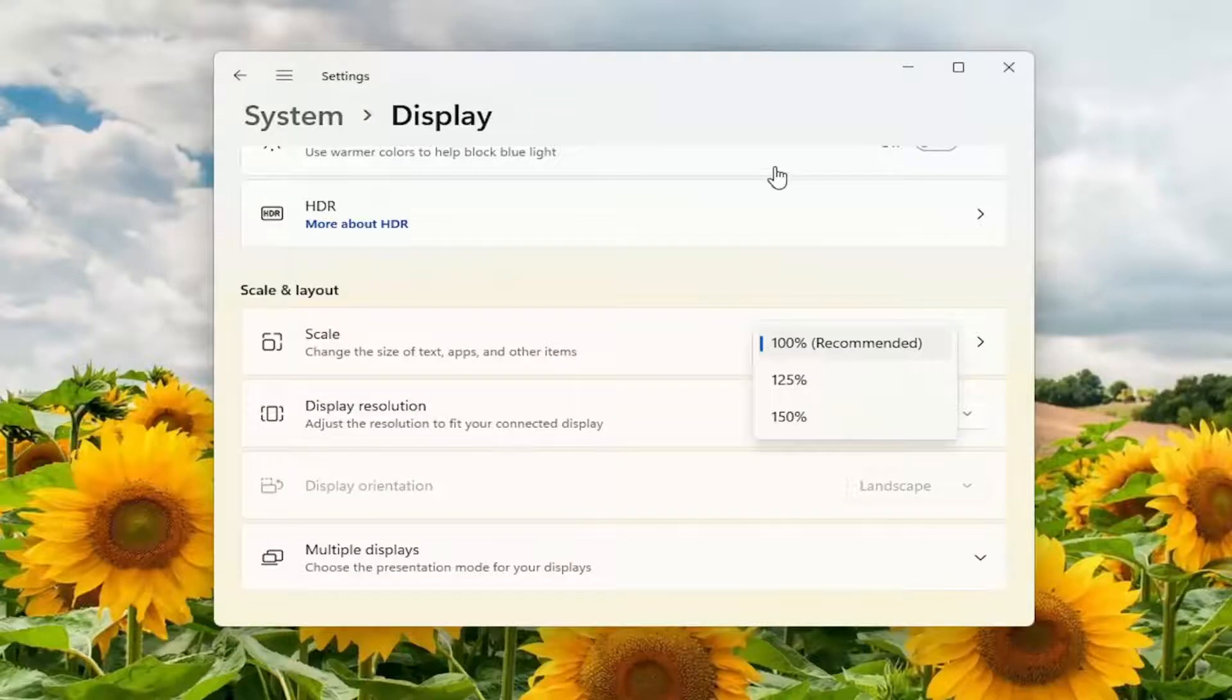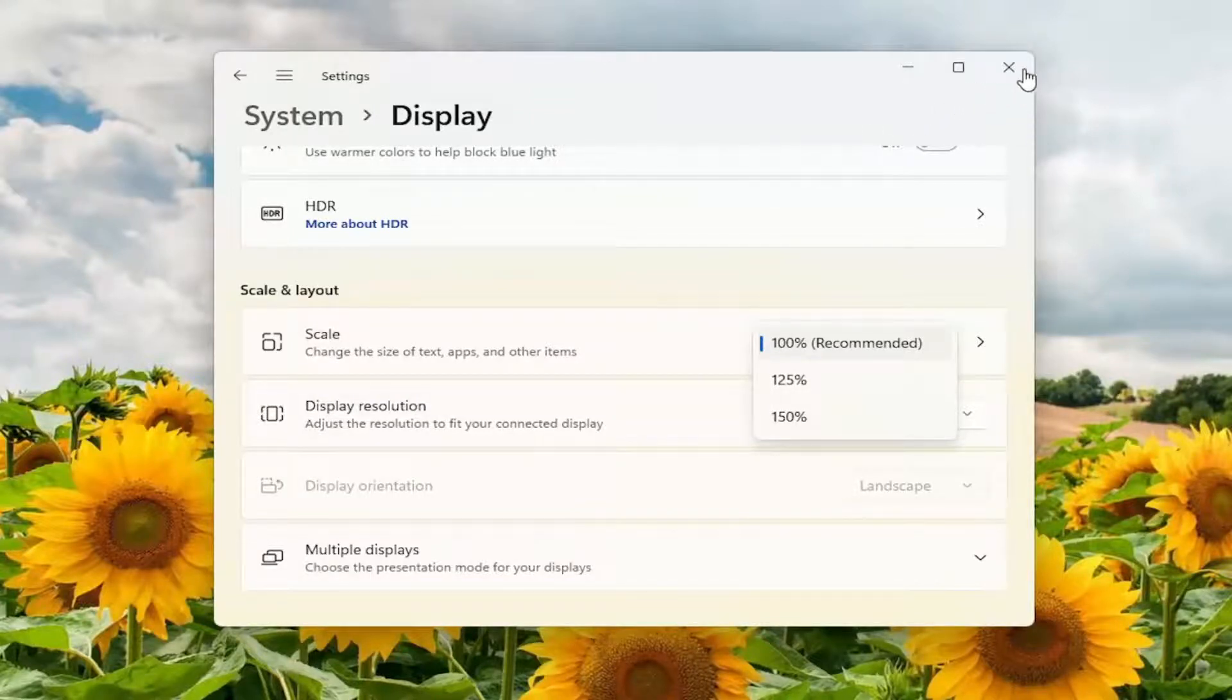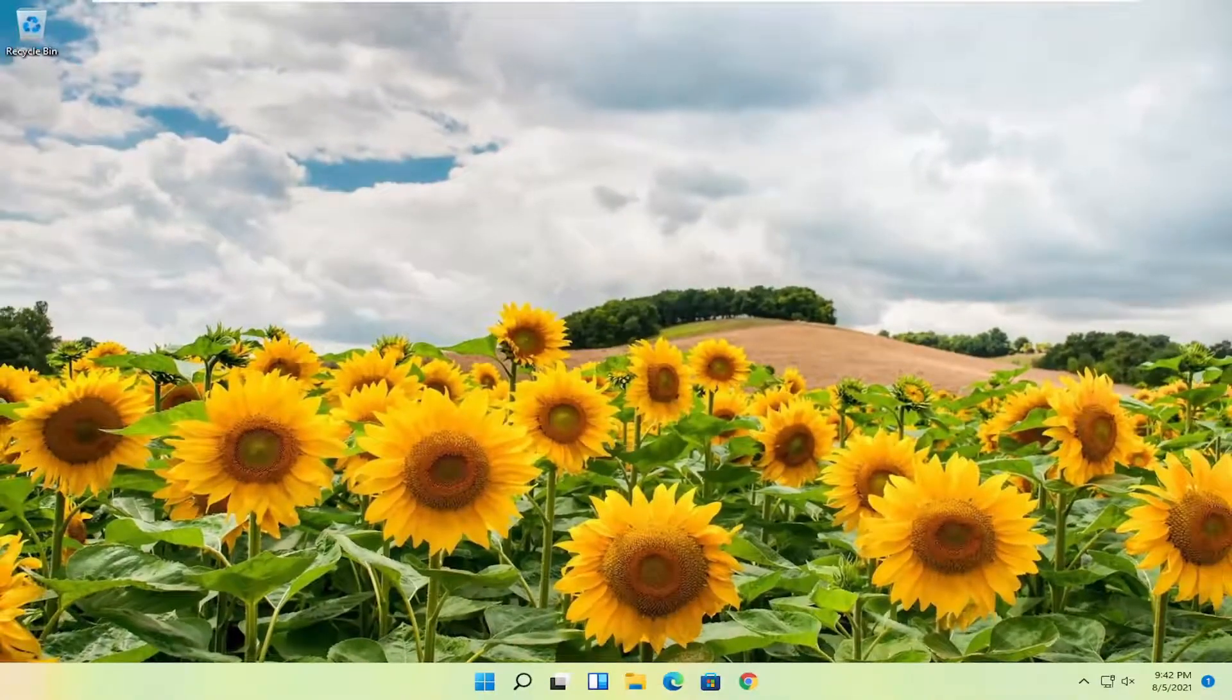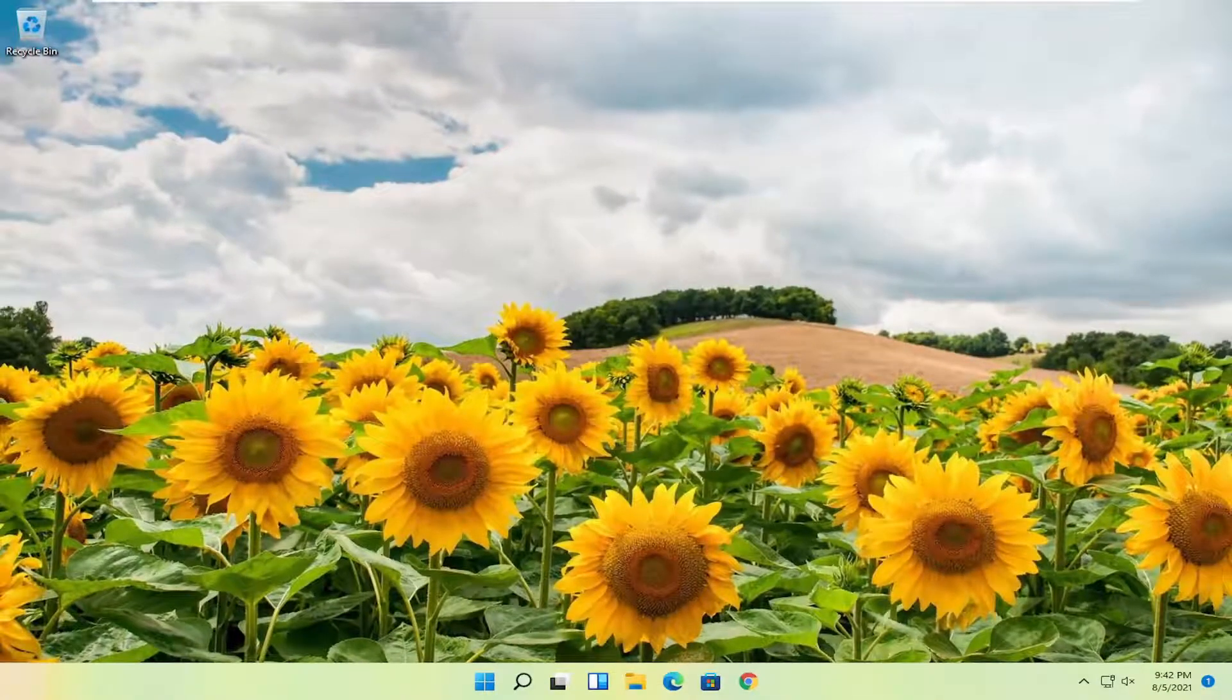You can also try checking for updated display drivers from your manufacturer's website so that's something else you guys can look into but pretty straightforward for this tutorial I would say.